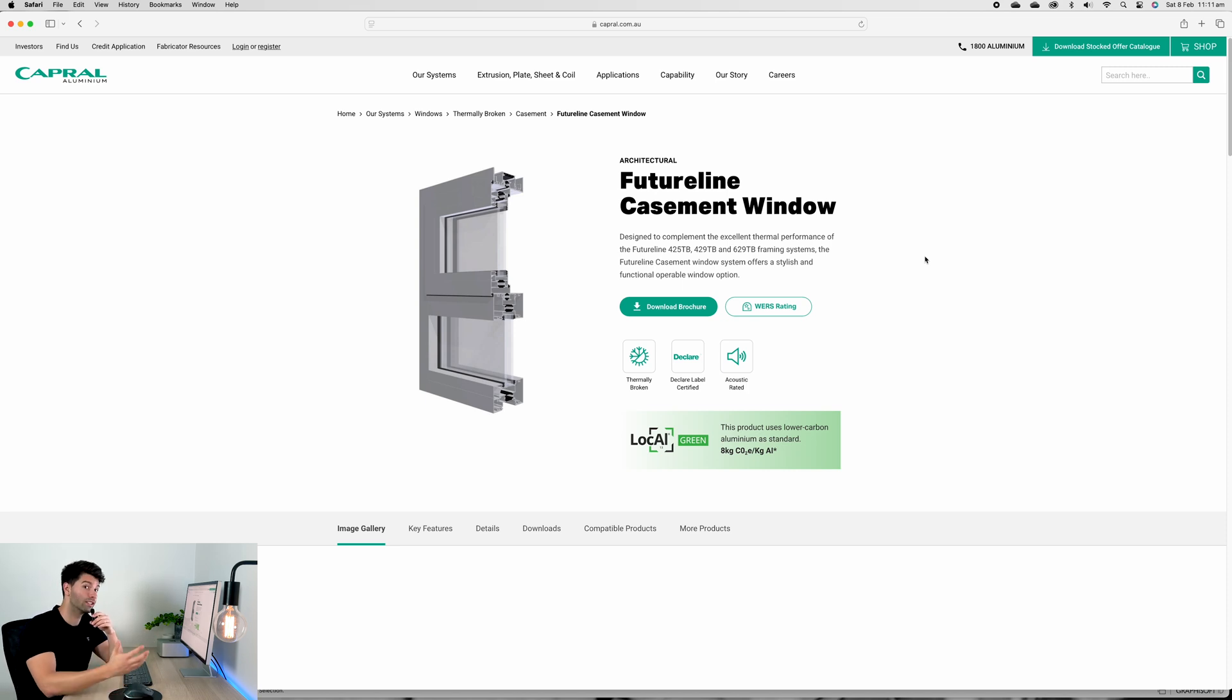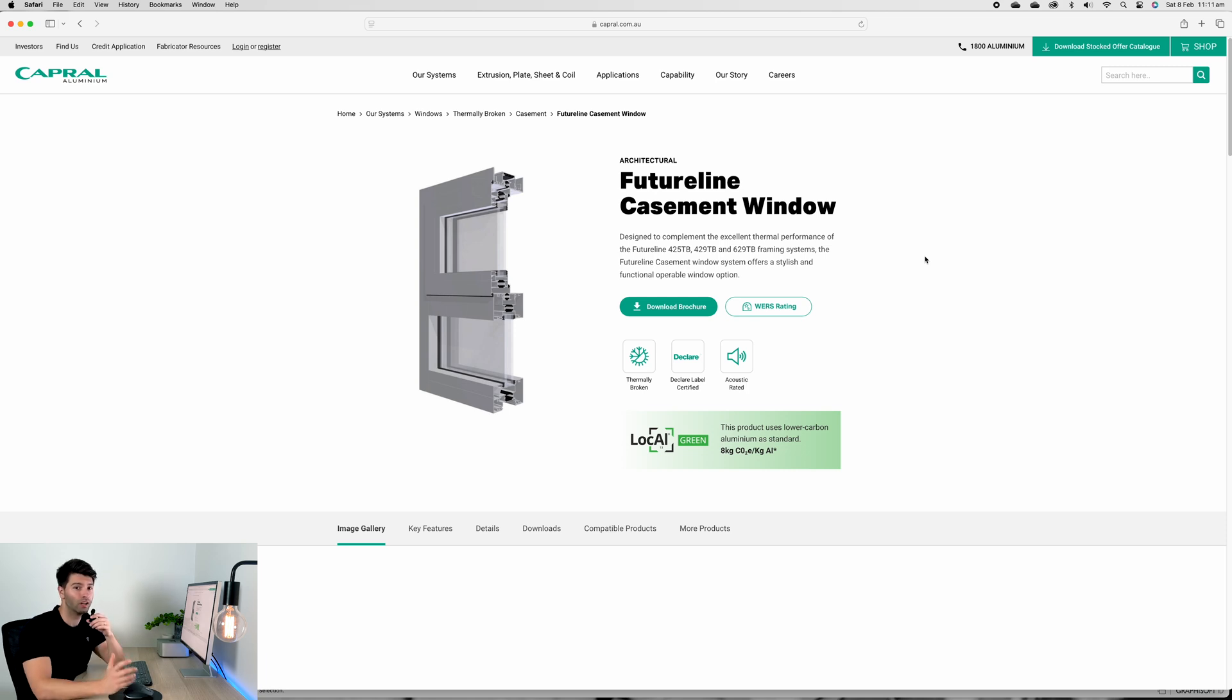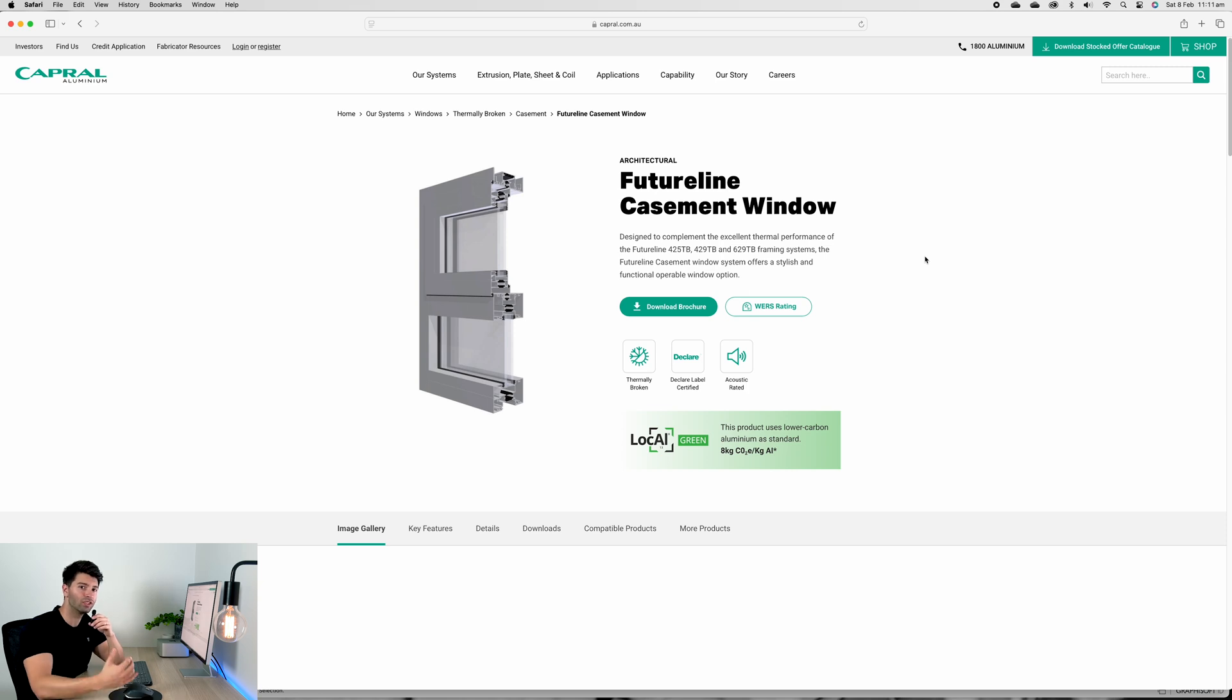Before I go any further, none of this is sponsored by any of these companies - it's just items generally used in construction and day-to-day operations. Capral's frames are not necessarily the best or the worst, not the most expensive or the cheapest.